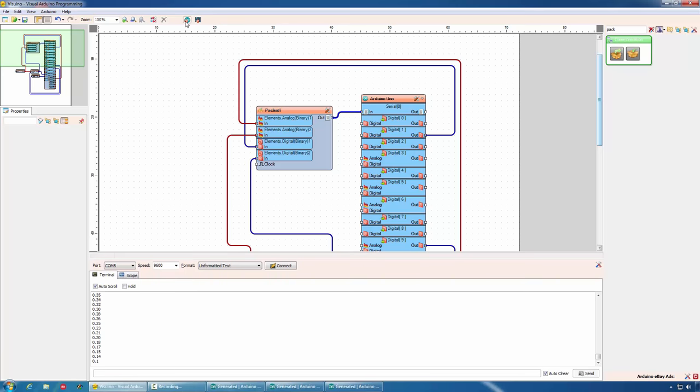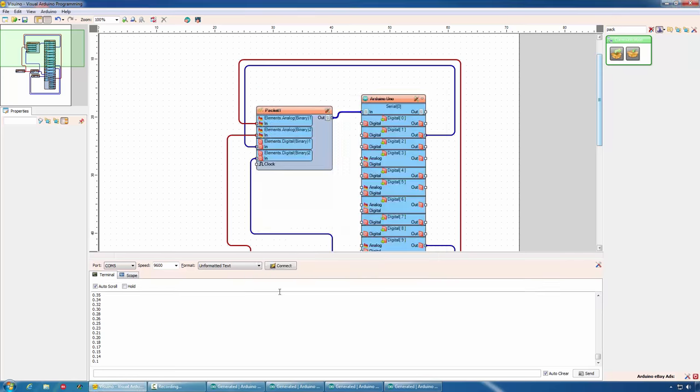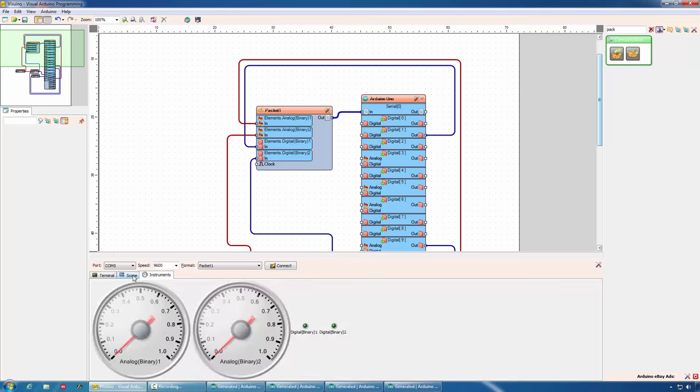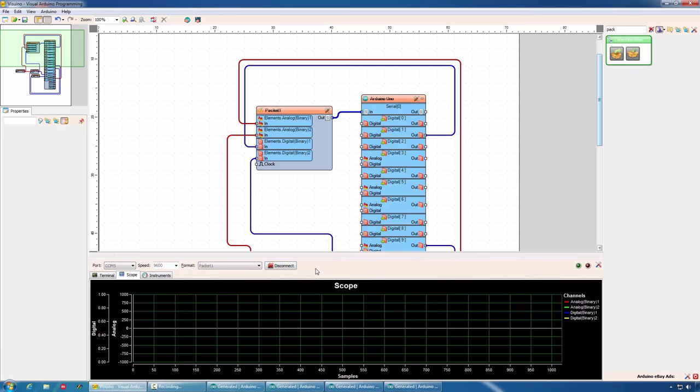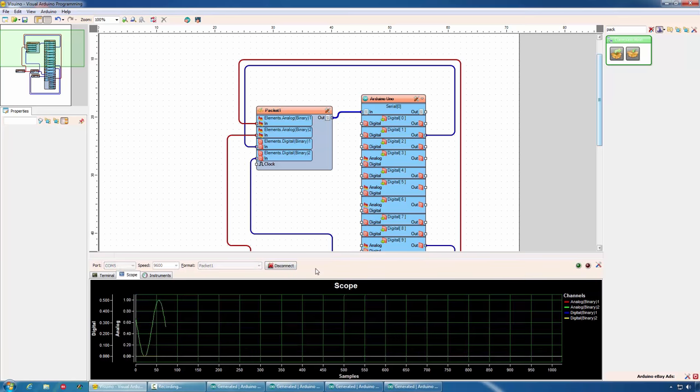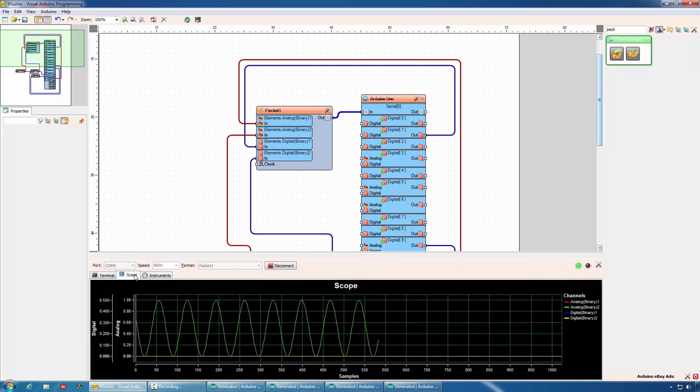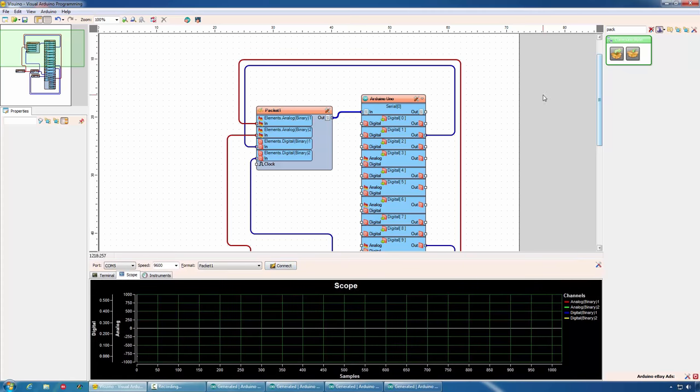Compile and upload the project. If we switch to the communication panel, we can select the packet component and the communication panel will automatically configure for it. It will add one more tab with instrumentation and it will add all the necessary channels in our scope component. Now we can connect and monitor the communication. You can see the different channels and the values on them.